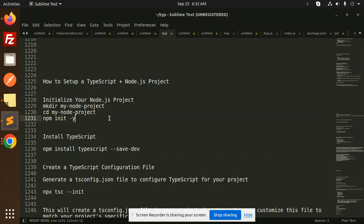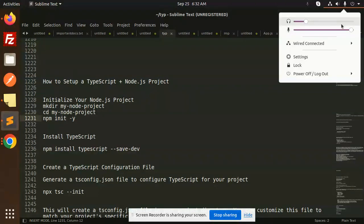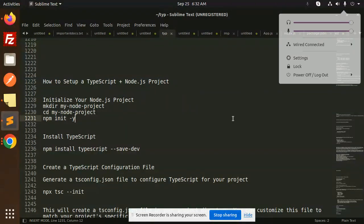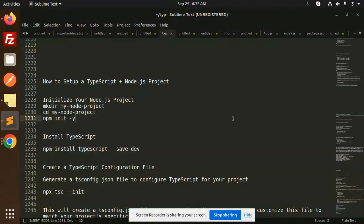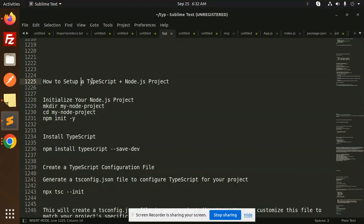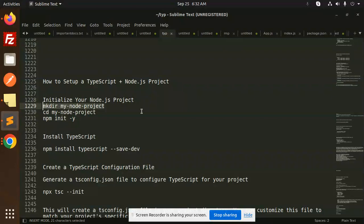Those who haven't subscribed my channel yet, please do subscribe my channel, and if you like the video please do like, share, and comment. So let's get started. First of all, to set up TypeScript with Node.js, let's go to the terminal and create a directory for the Node.js project.